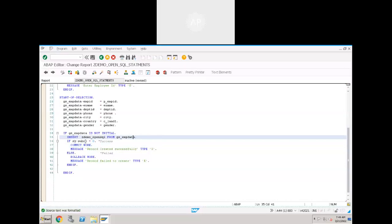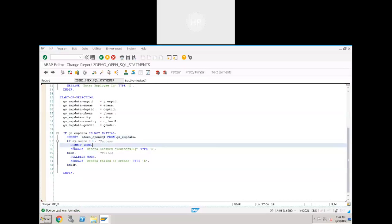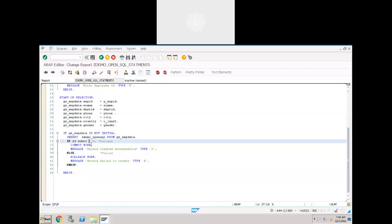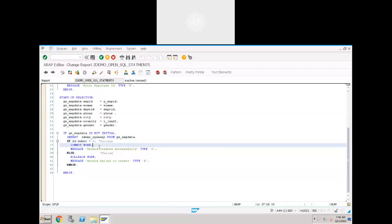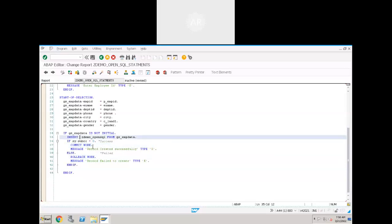INSERT is used to create a new record in the database table - not an internal table, in the database table. SY-SUBRC zero means success - successfully inserted. What is COMMIT WORK? When you execute the COMMIT statement, that record will be permanently inserted into the table. If something went wrong and SY-SUBRC is not equal to zero, ROLLBACK will revert whatever changes you applied on the database.